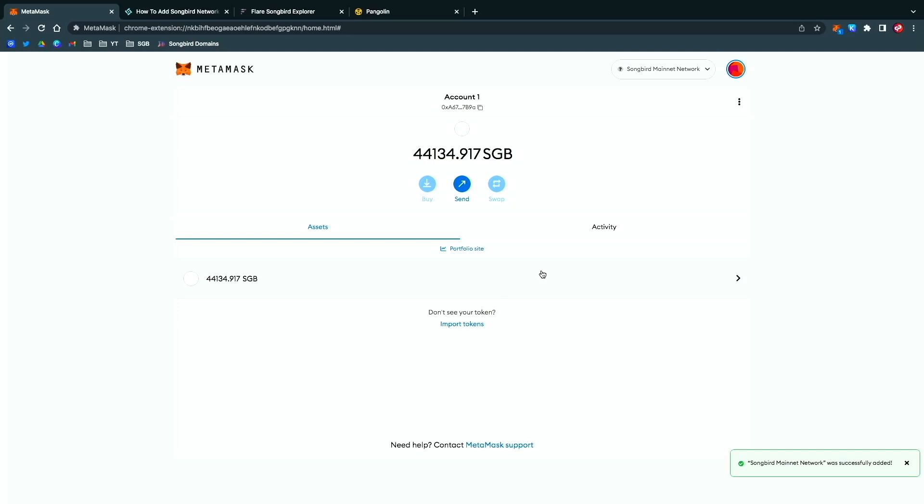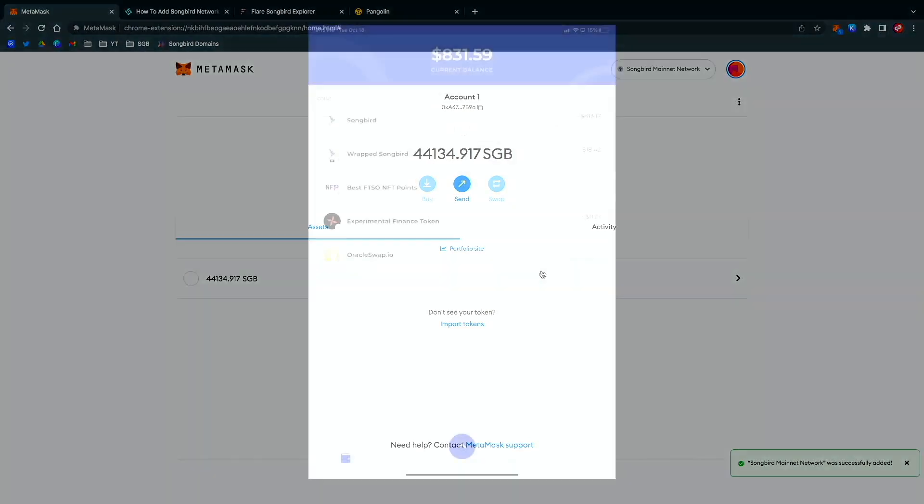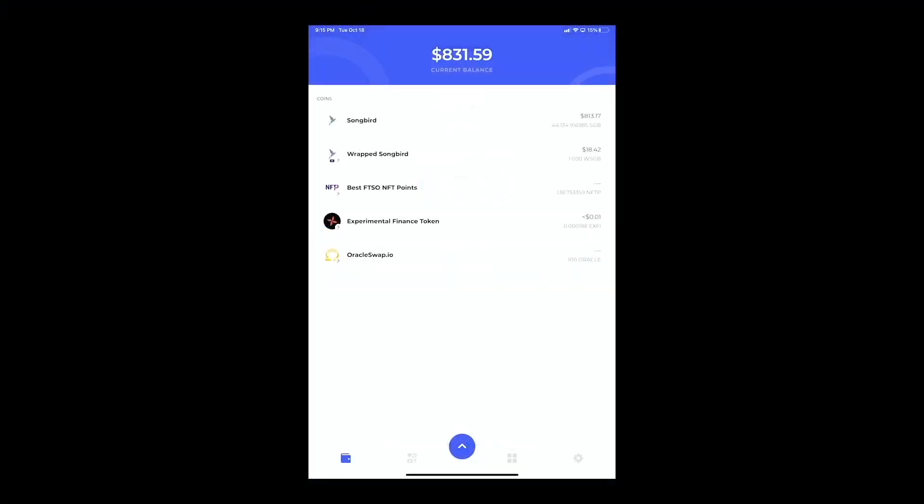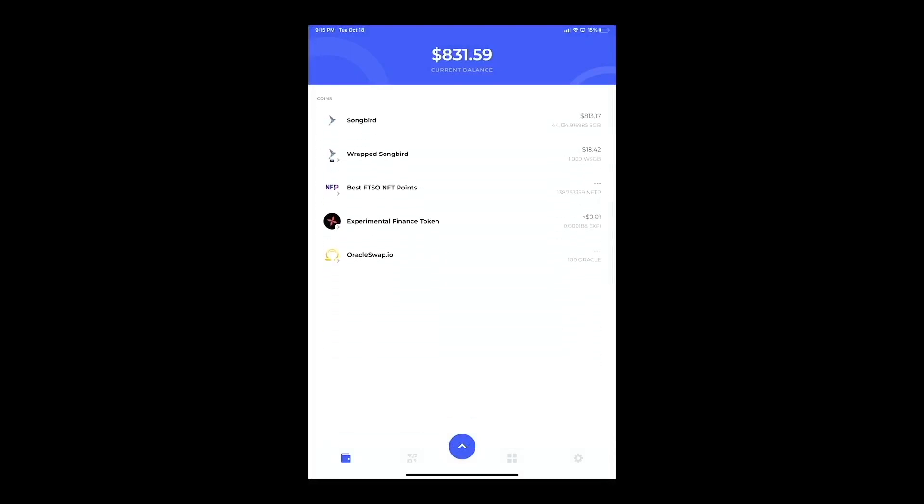If we go back to my mobile, you can see it's also showing the same thing. So now we are here. That's it, that's the easiest way to put your Songbird or your Bifrost wallet to MetaMask.